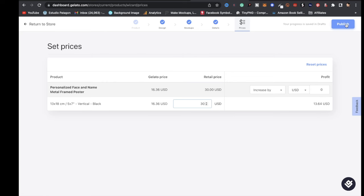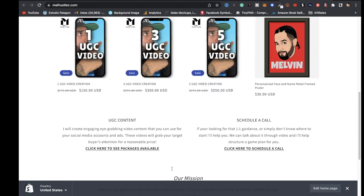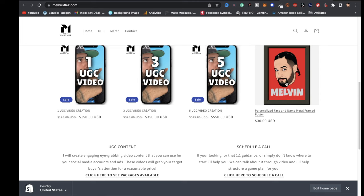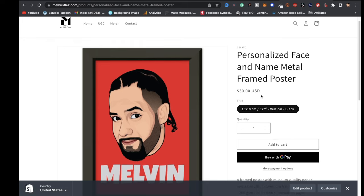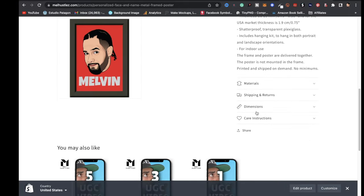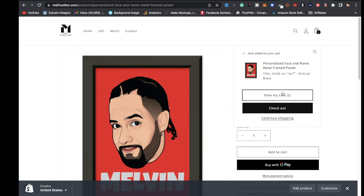Once you're satisfied with your price, click Publish. I'm on my Shopify dashboard — under Online Store I'll click the eyeball icon to bring up my store. Scrolling down, I can see the framed poster. Clicking on it shows the title, description, and everything is right here. If somebody wanted to purchase, they can add it to the cart and view it.